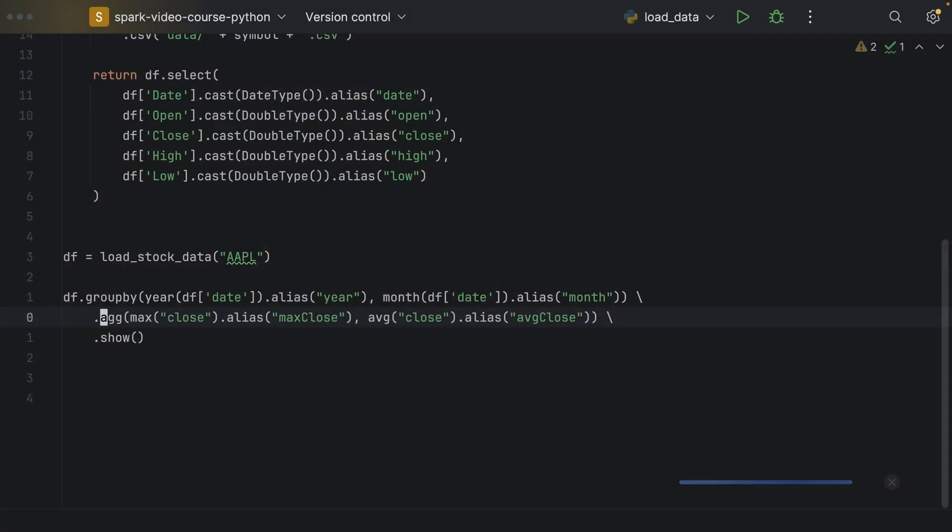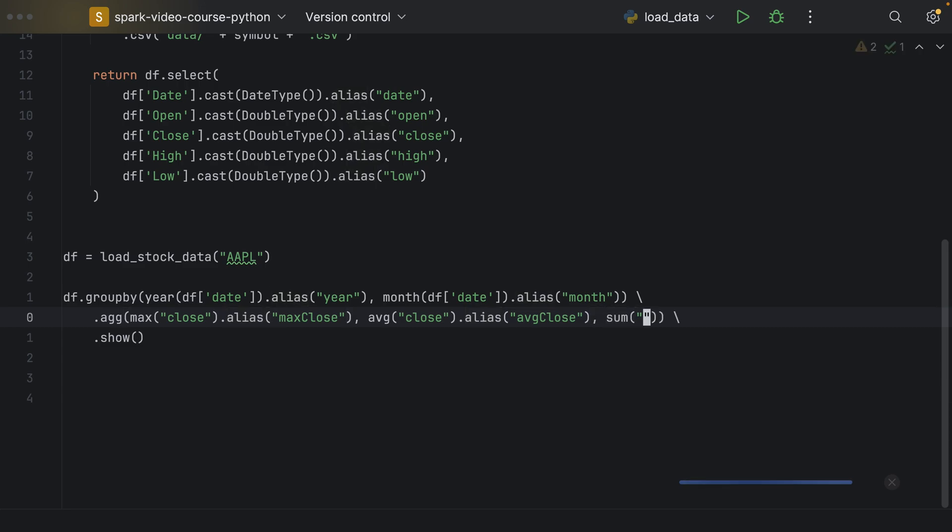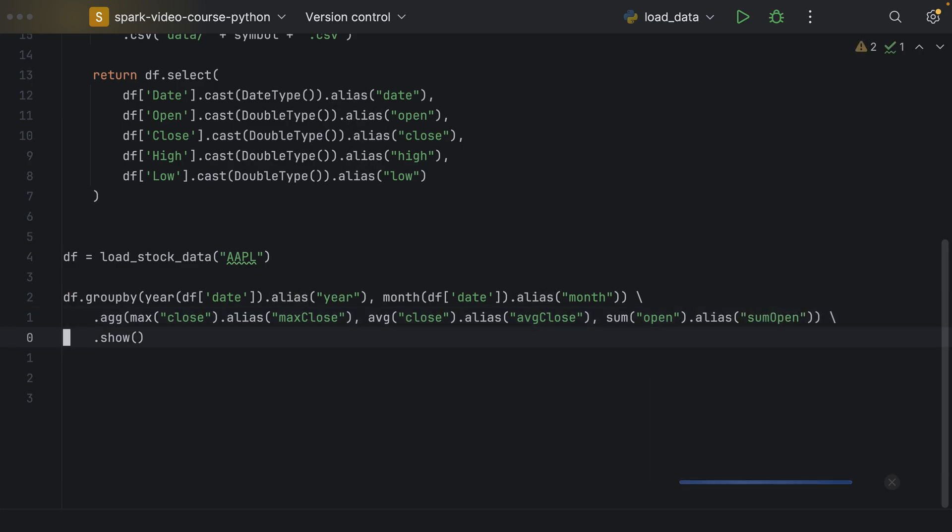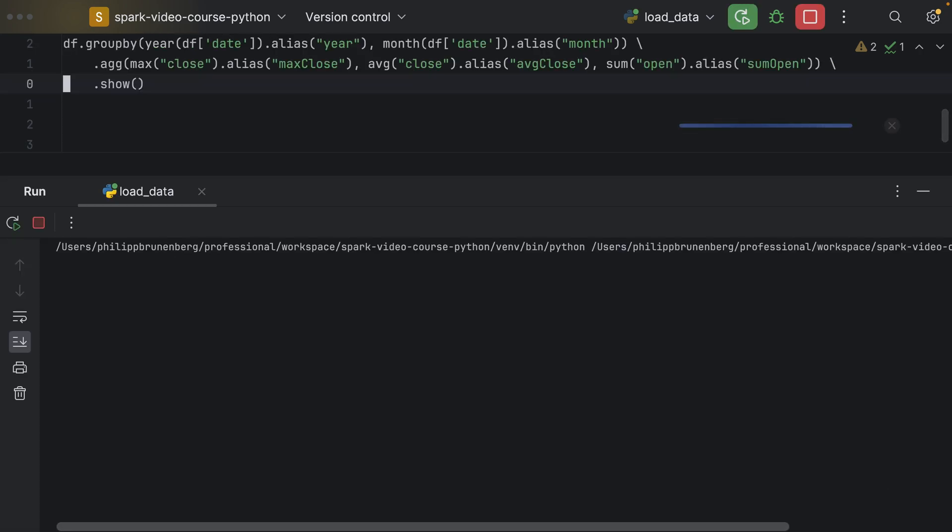All right, so we have used average. We have used max and average. And we can also use, for example, sum of all the, let's say, open prices. And apply an alias. Alias sum open. And execute this thing again to see the result.